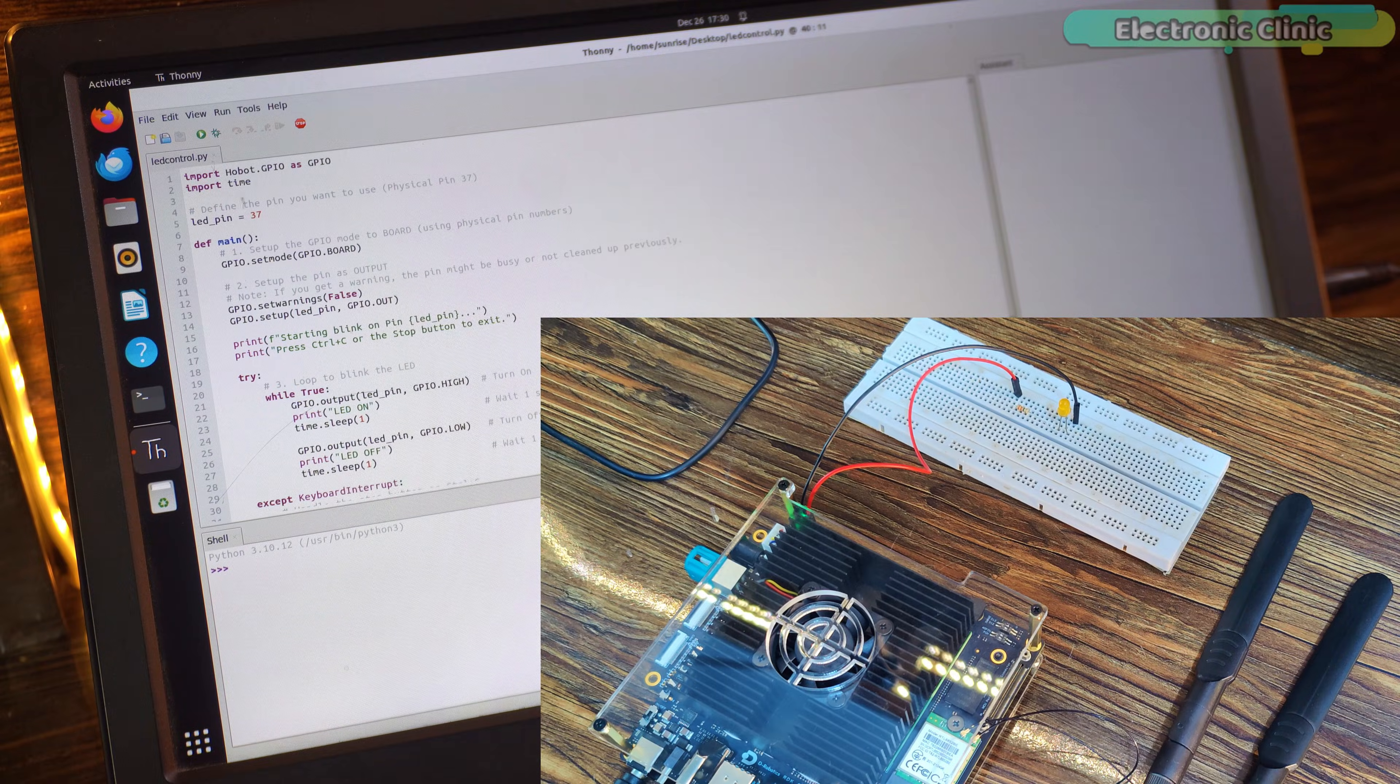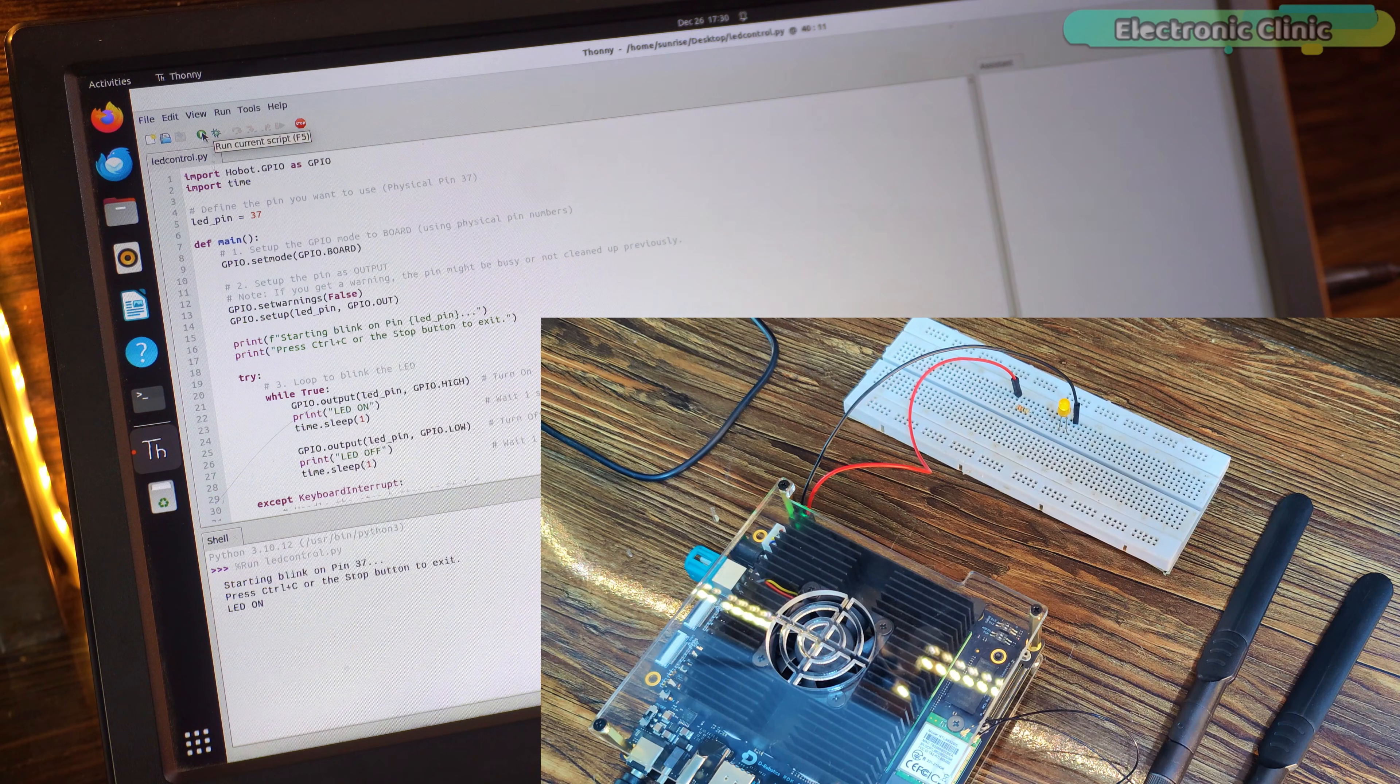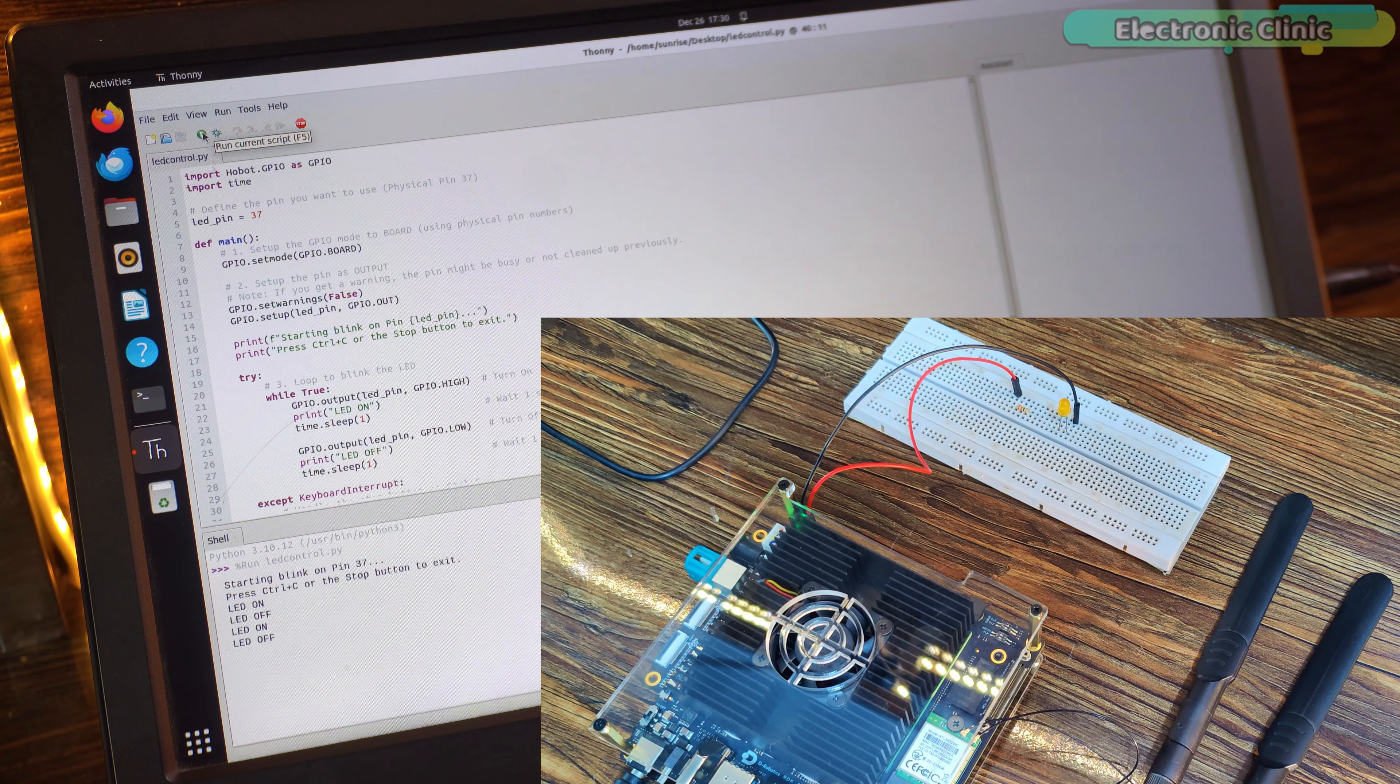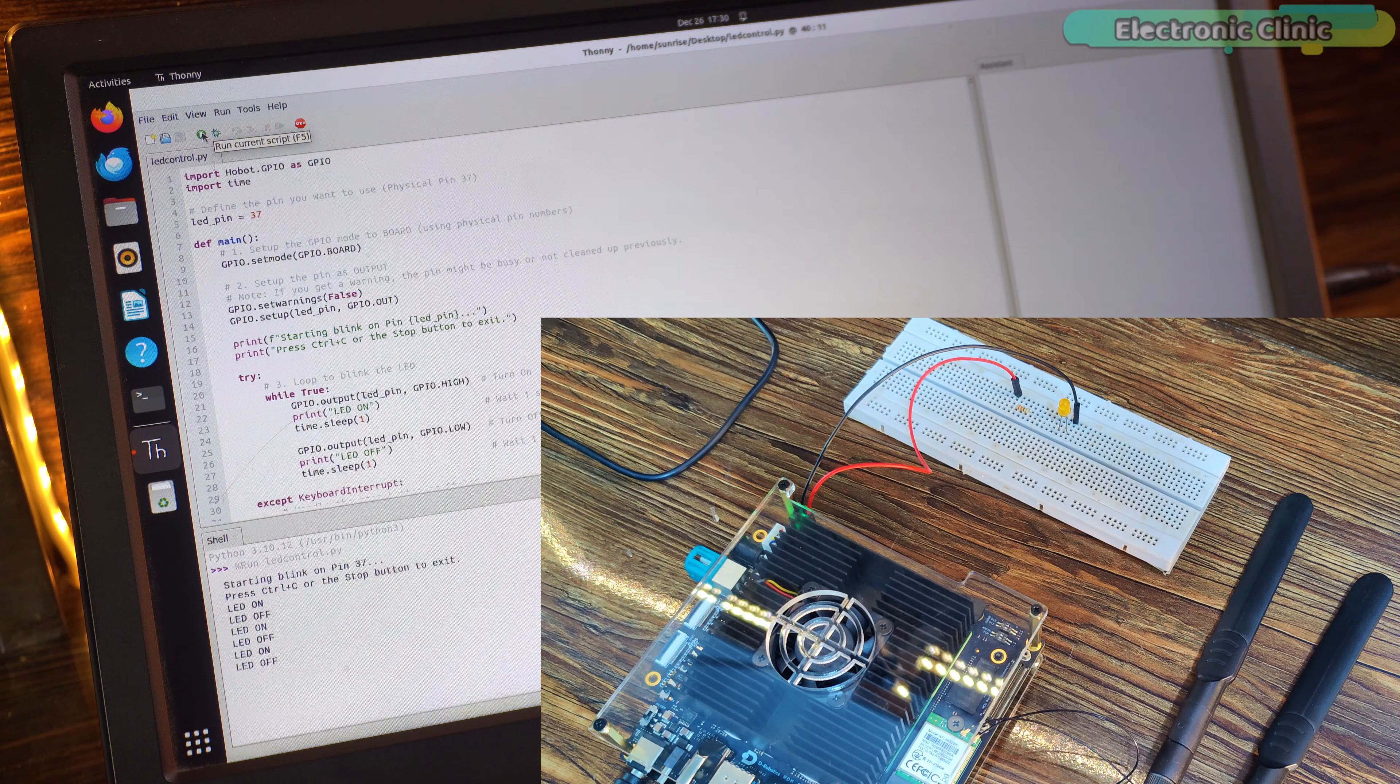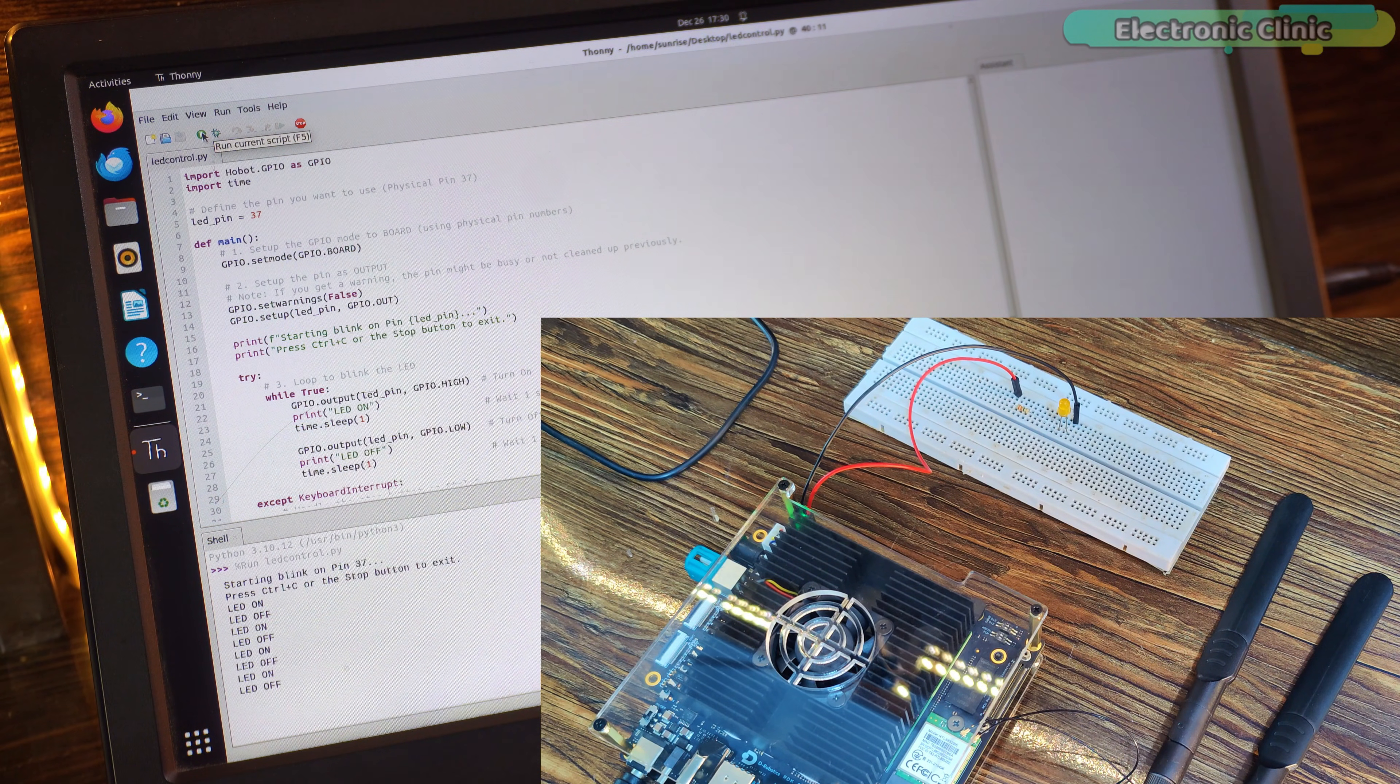To run this code, simply click on the play button. And as you can see, the LED has started blinking. This confirms that our pin is working and everything is set up correctly.